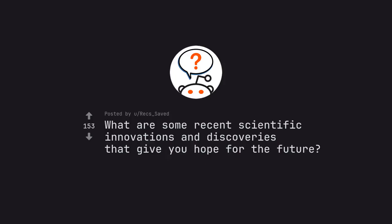Ask Reddit by Rex Saved. What are some recent scientific innovations and discoveries that give you hope for the future?